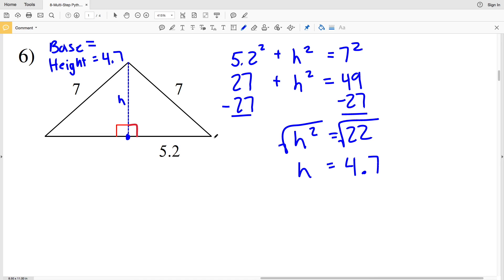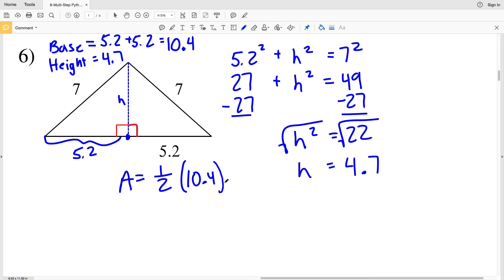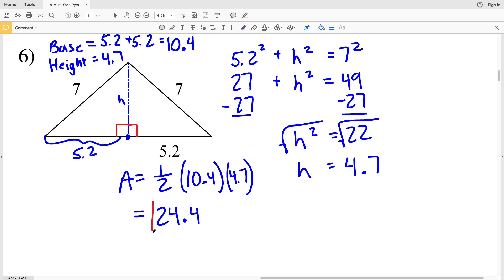The height splits the base in half, so both sides are 5.2. The full base = 5.2 + 5.2 = 10.4. Area = ½ × 10.4 × 4.7 = 24.44, which rounds to 24.4. So our answer for number six is 24.4.